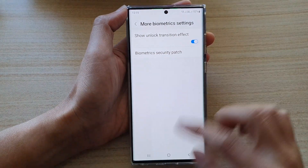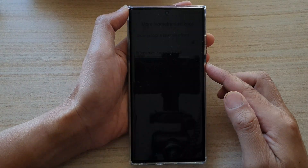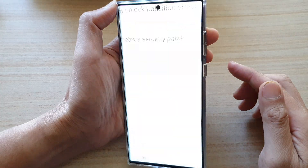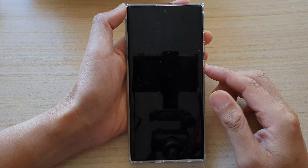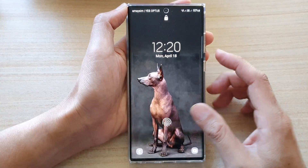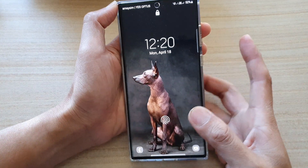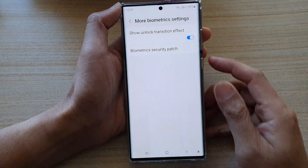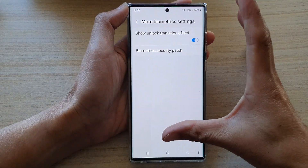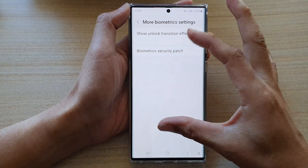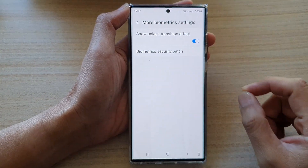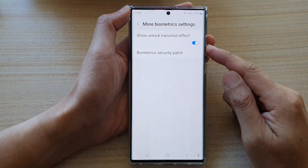Now it's on, so if you take a look, the transition is very quick but you can see it's kind of like a zooming-in effect. That's the difference between having it on versus off.